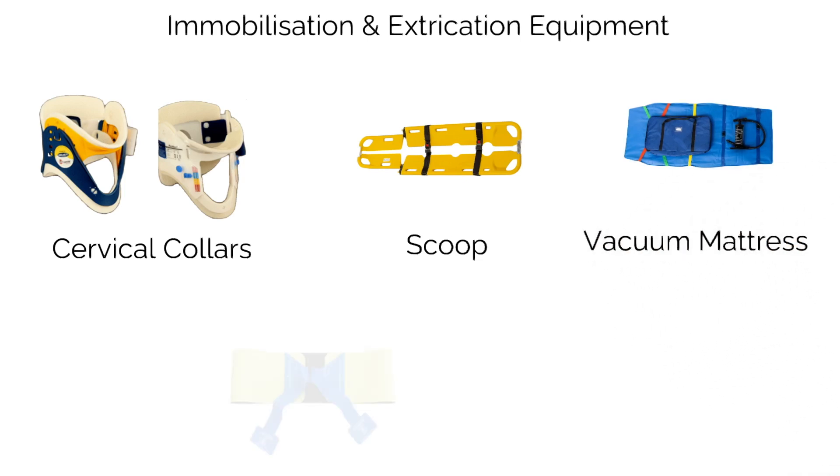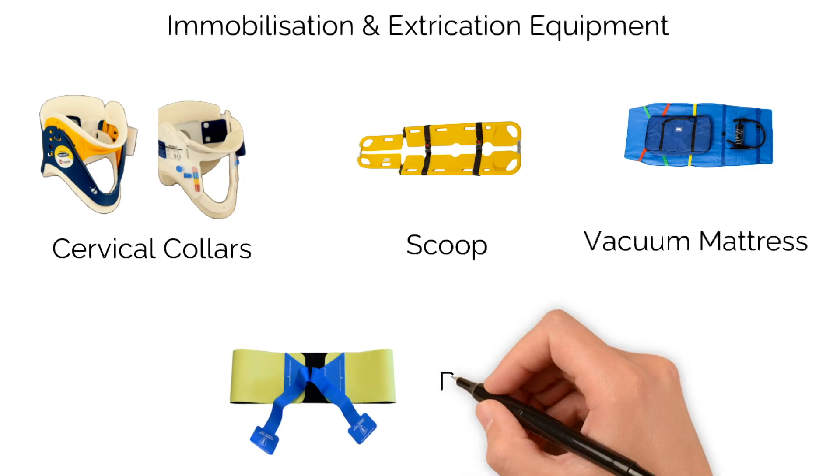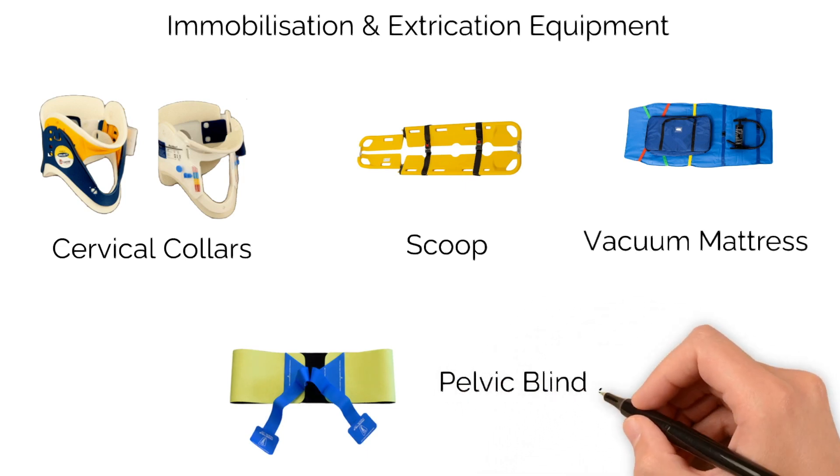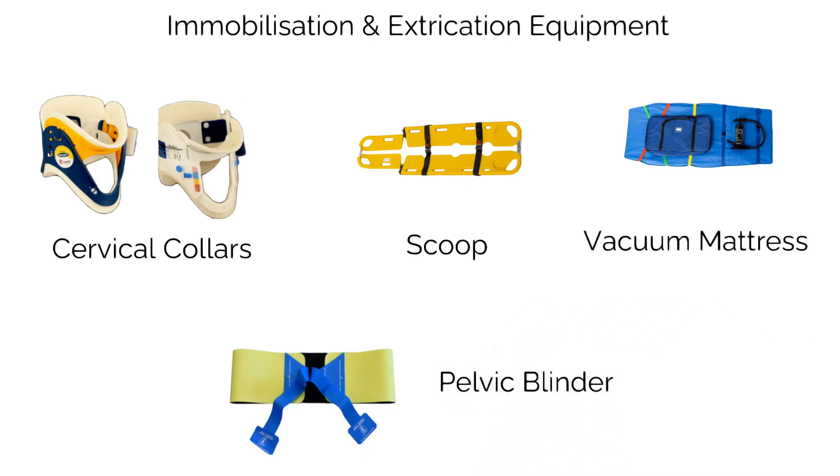Pelvic binders are devices used to compress the pelvis in people with suspected pelvic fractures, in an effort to stop any internal bleeding.